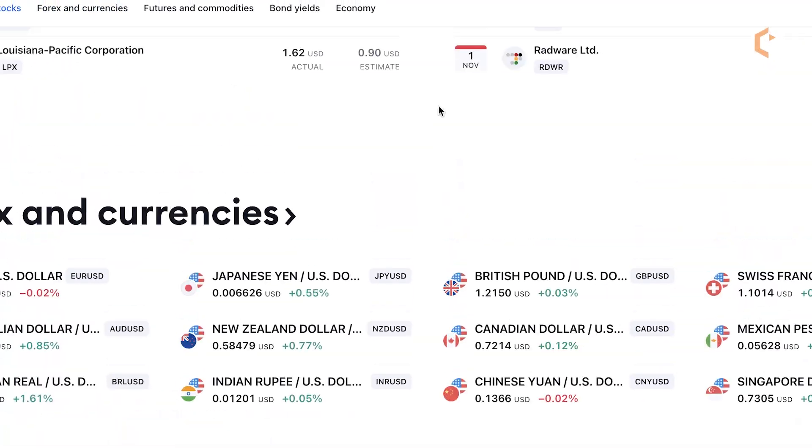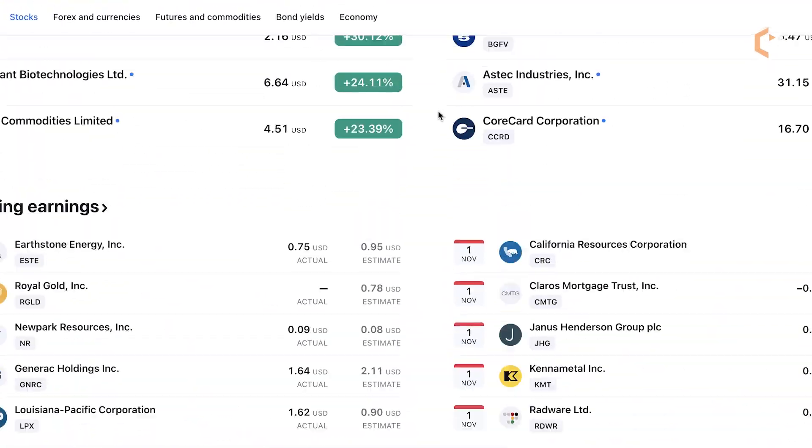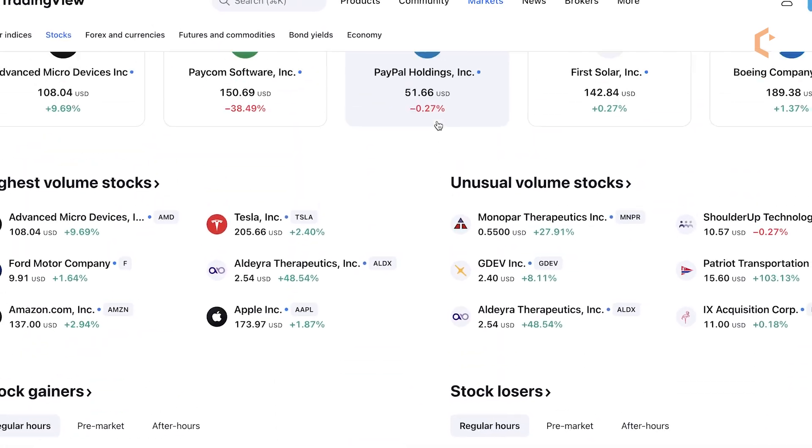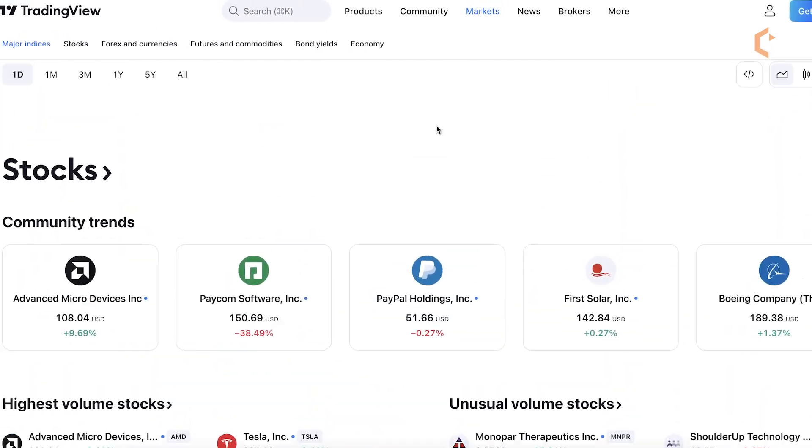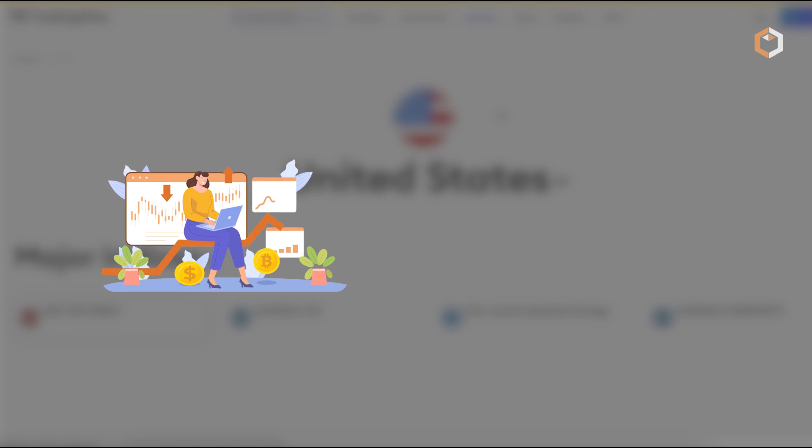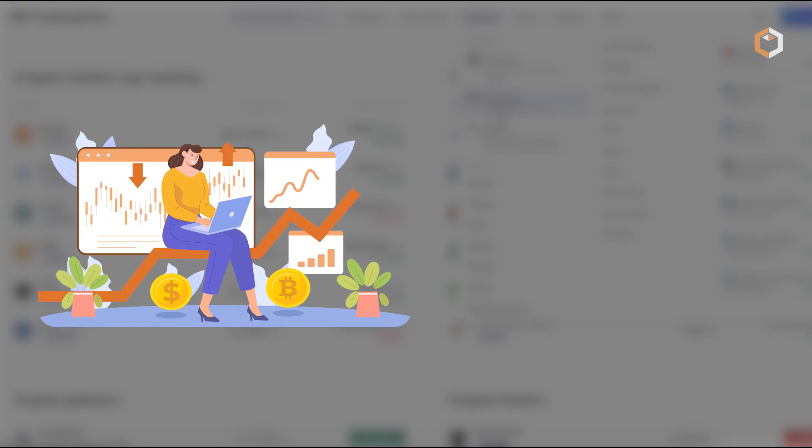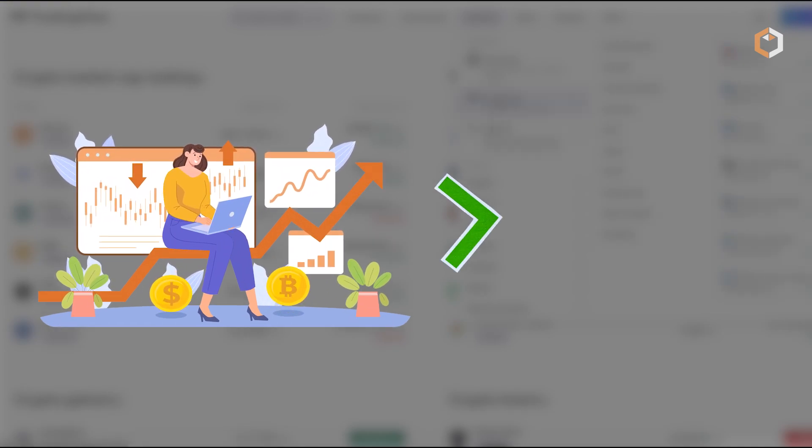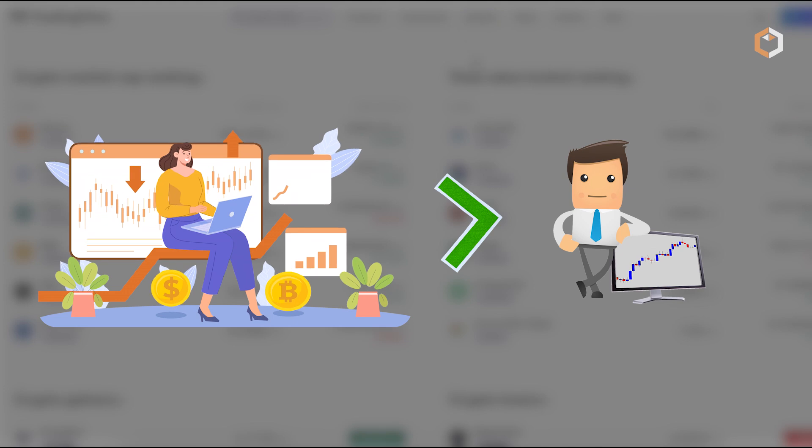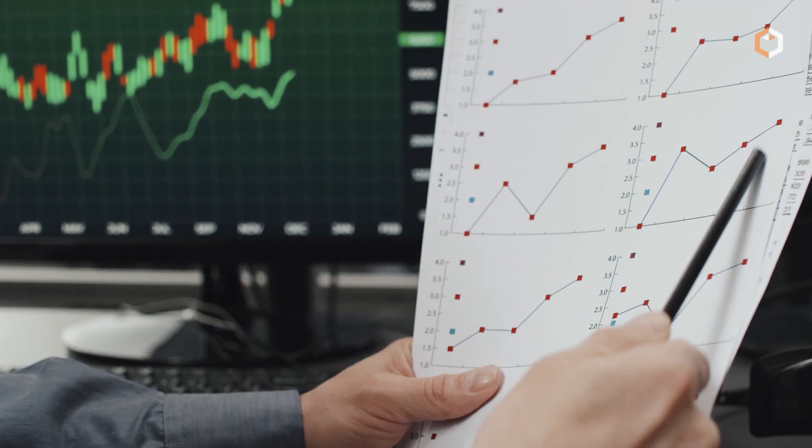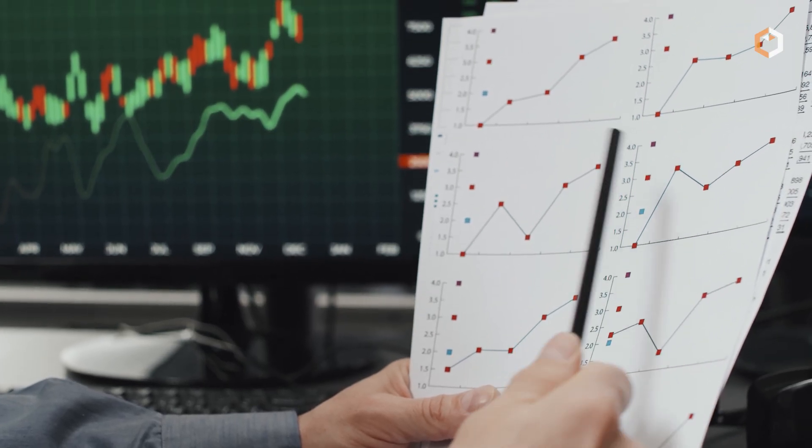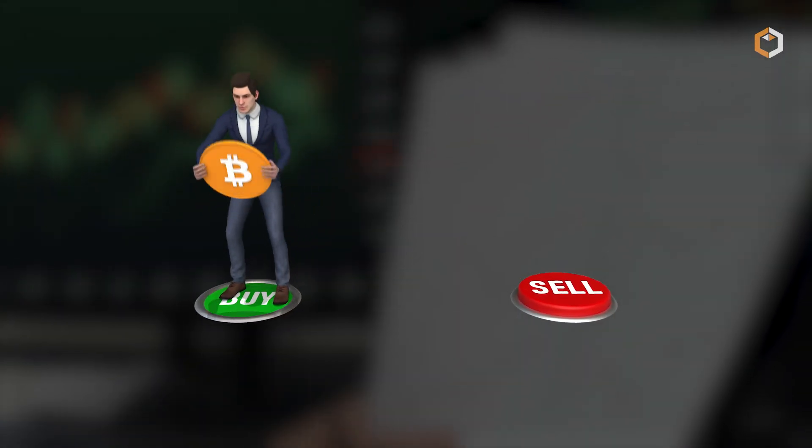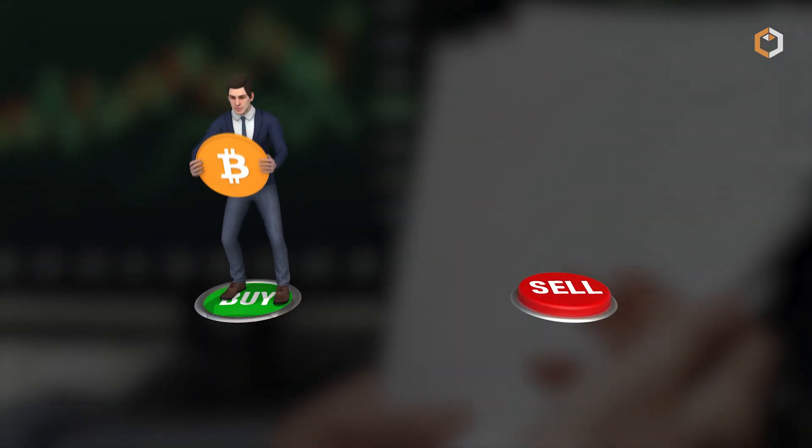In addition to its community features, TradingView offers a marketplace where users can access a wide range of third-party indicators, scripts and trading strategies created by other skilled traders. This enables users to customize their trading experience and incorporate advanced techniques into their own strategies.